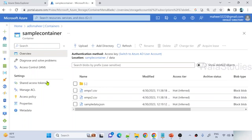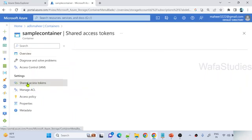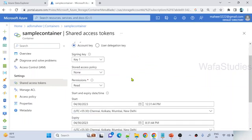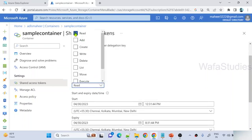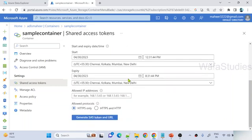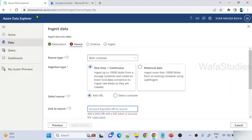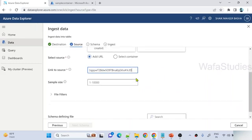Navigate to that location and click shared access tokens. After you click that, you have to generate one token. For permissions, not only read permission — you should make sure to select the list permission as well, because it has to list down the files from that folder, and then read. Scroll down, set the expiry, and then finally hit generate SAS token and URL. From the URL part, copy this URL. Then navigate to the ADX web UI and use that URL in the link to source option.